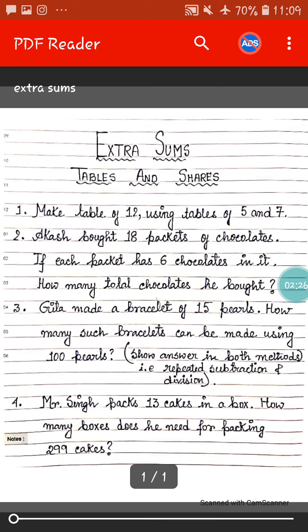Next sum: Geeta made a bracelet of 15 pearls. How many such bracelets can be made using 100 pearls? This type of sum you have done earlier. So answer in both methods, that is repeated subtraction method and division method. You have to show the calculation in both methods.